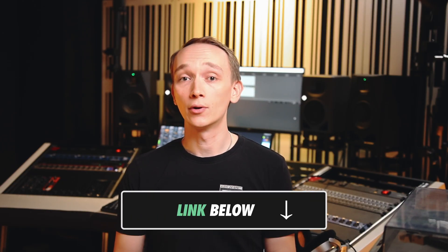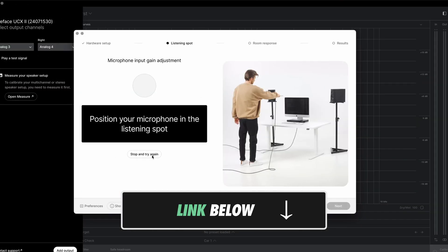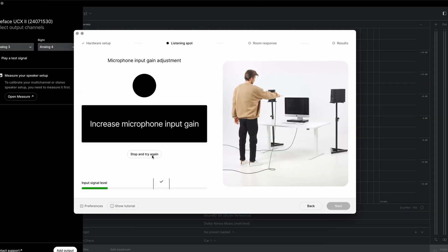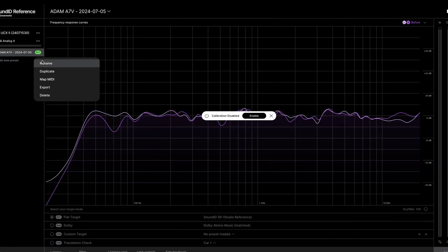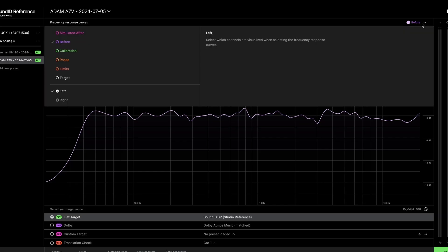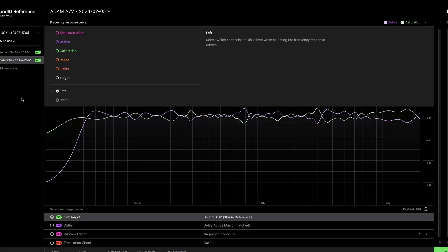First, we're going to measure the room using either a free software like Room EQ Wizard or a paid software like Sound ID Reference Measure. This software is going to generate a frequency response curve that describes the overall impact of our sound system in the room. Then, we'll basically apply the inverse of that curve with an EQ later on.